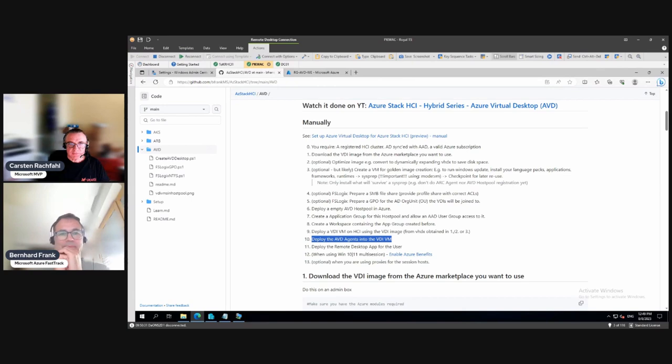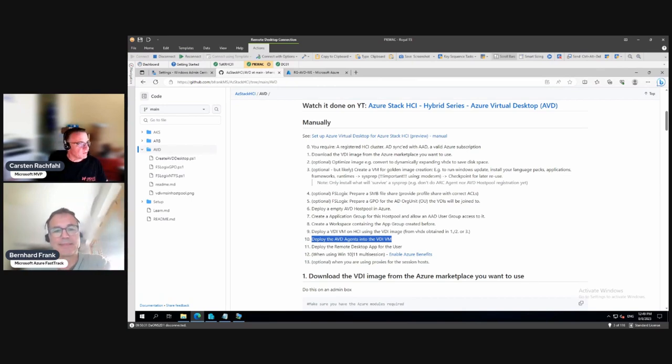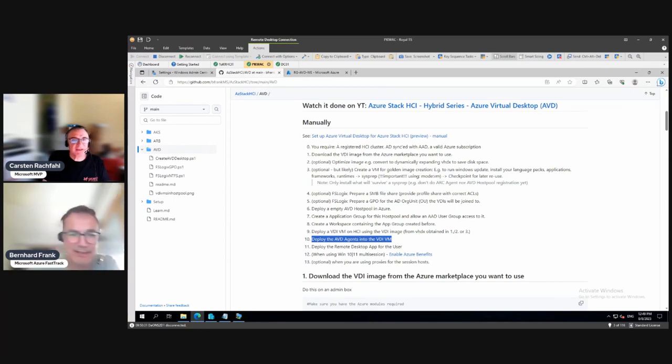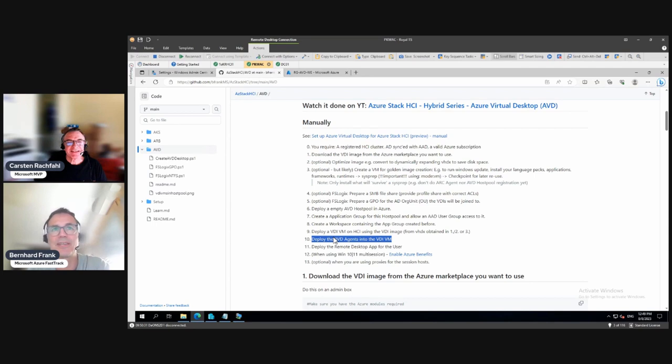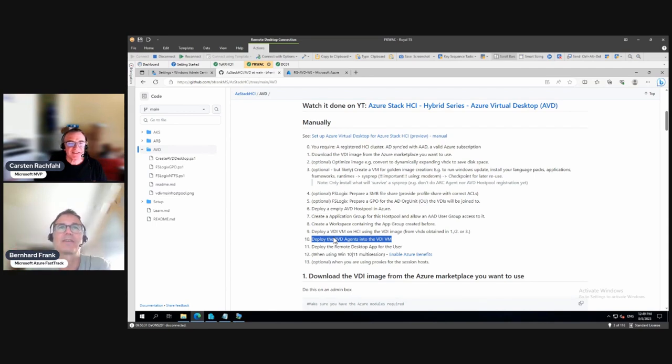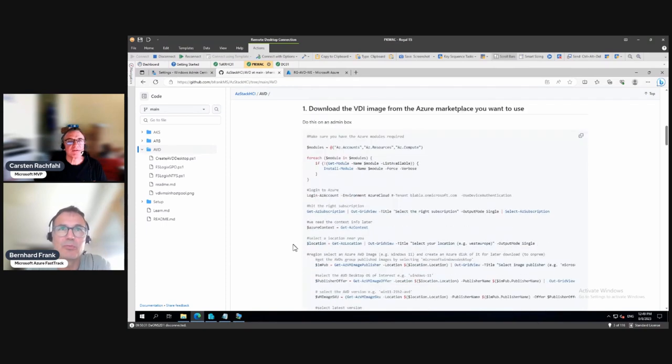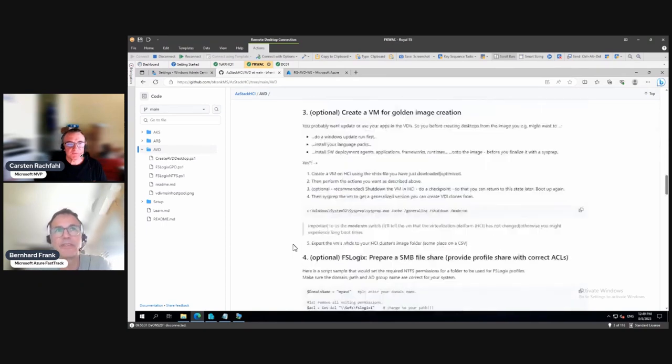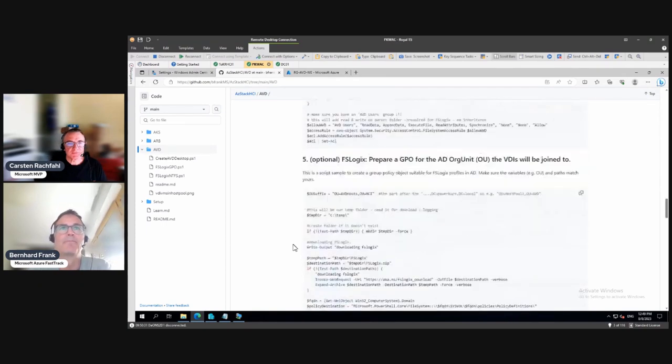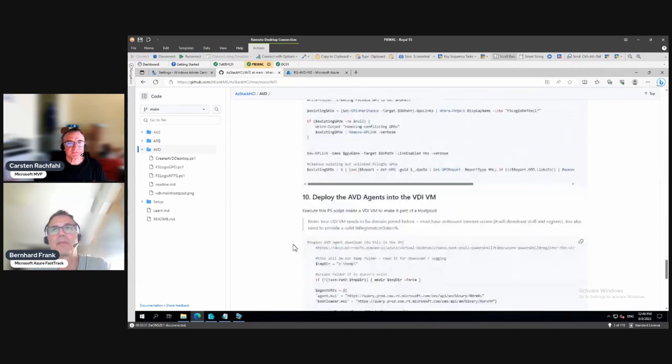Hi Carsten, hi Bennard. Now another quick video, well maybe not so quick. So we are at step 10, which is we need to deploy the AVD agents into the desktop you just created to make it marry the host pool, so that it joins the host pool.